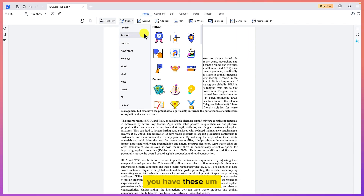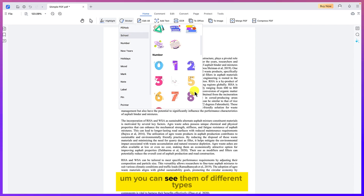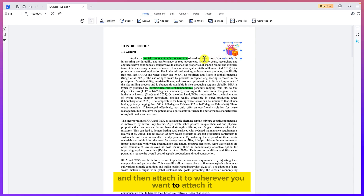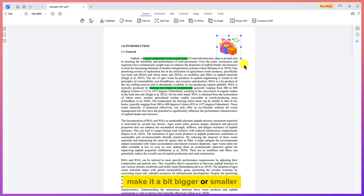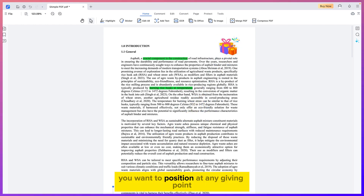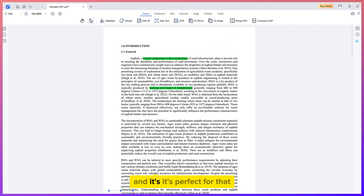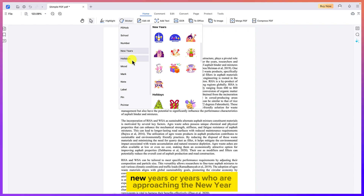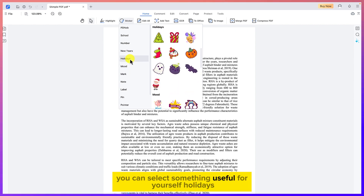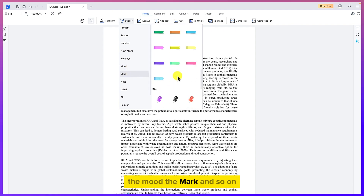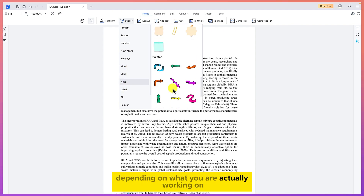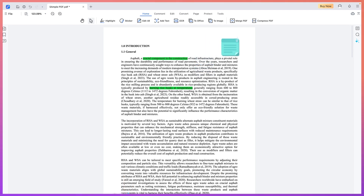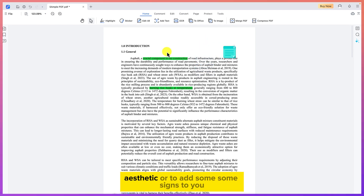One feature I really like is the stickers — you can select stickers of different types, click and attach them anywhere within your document, then customize the size and position. There are quite a number of stickers ranging from numbers, New Year themes, holidays, moods, and more depending on what you're working on. You also have sticky notes that you can attach anywhere in the document.